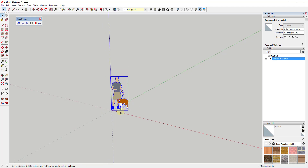To start, tap the C key to activate the circle tool. We're assuming our big circle is going to have eight sides, so just type in a value of eight and hit Enter.